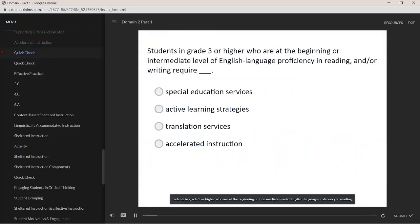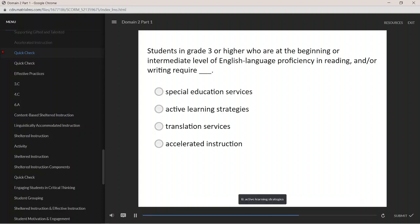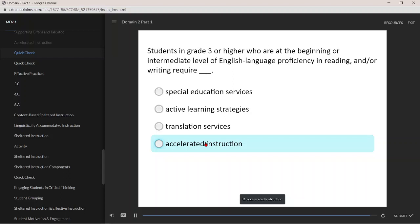Students in grade 3 or higher who are at the beginning or intermediate level of English language proficiency in reading and/or writing require: A. special education services; B. active learning strategies; C. translation services; D. accelerated instruction.